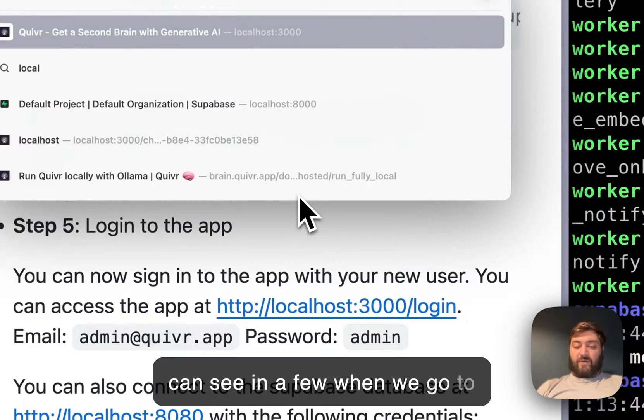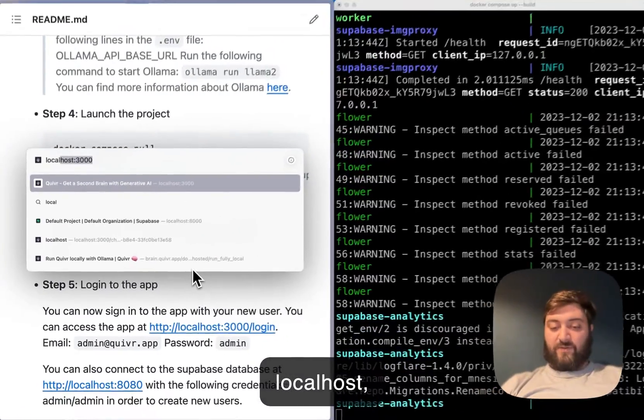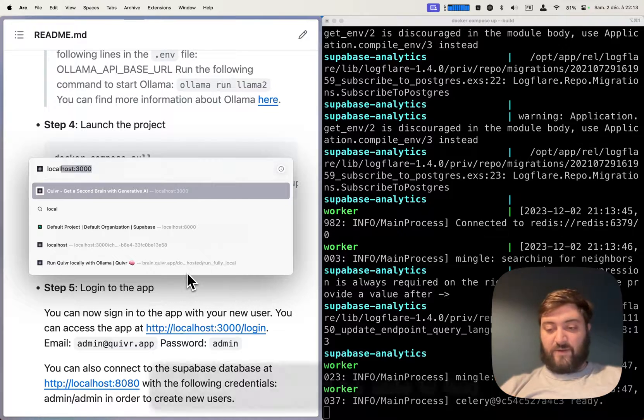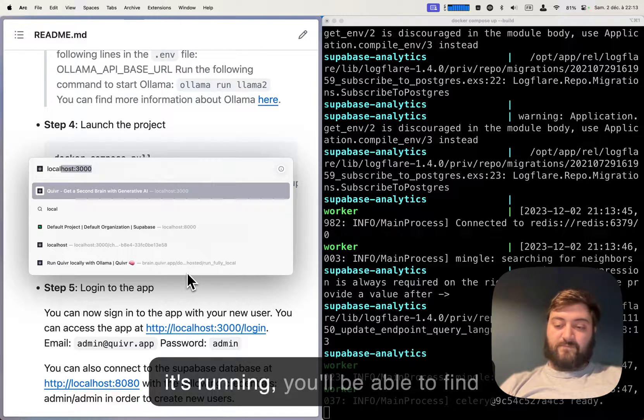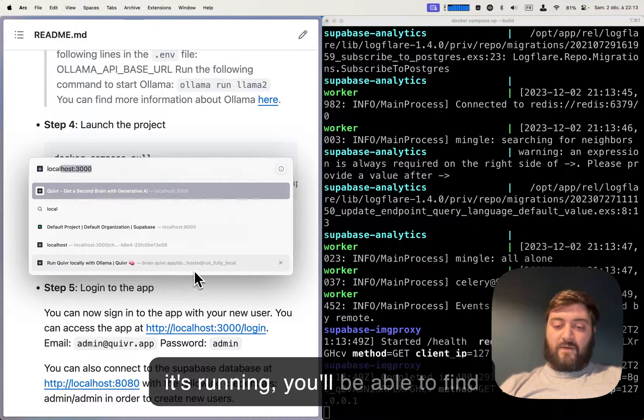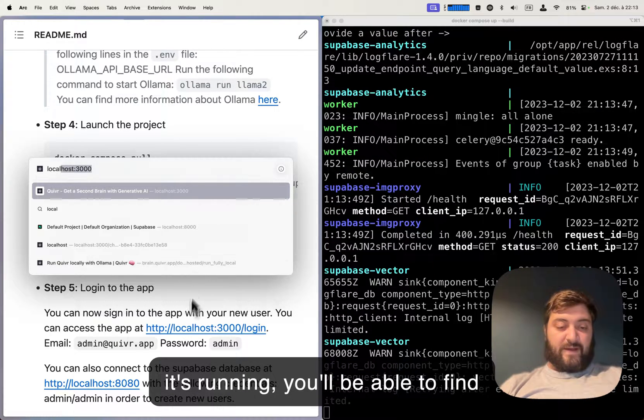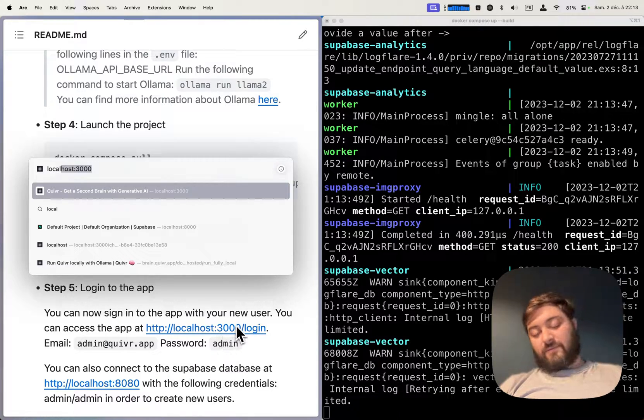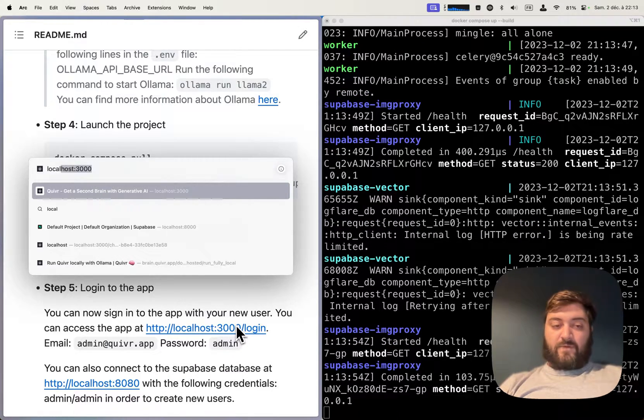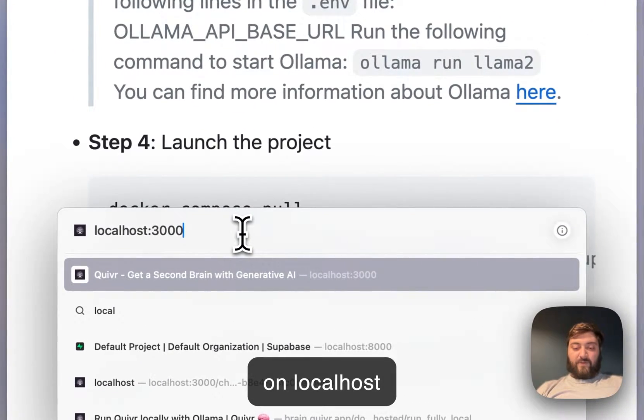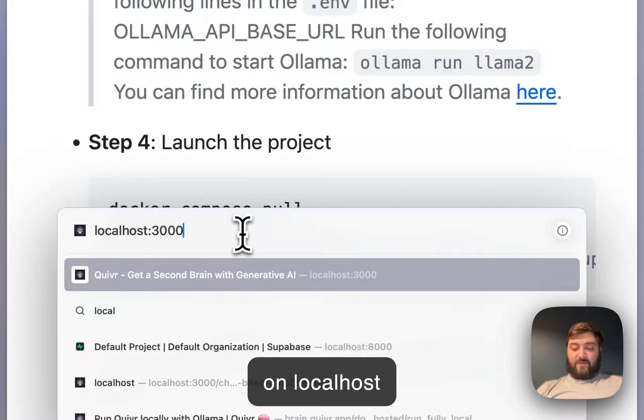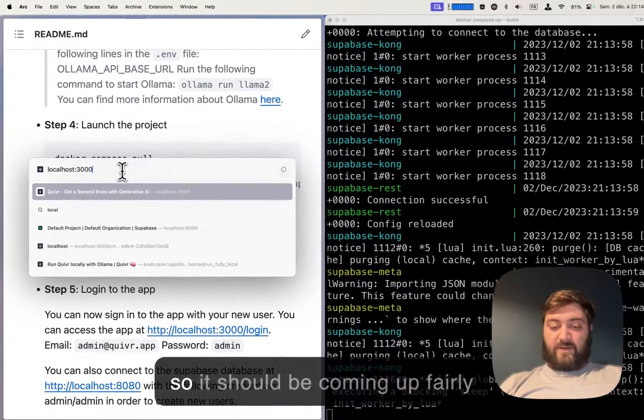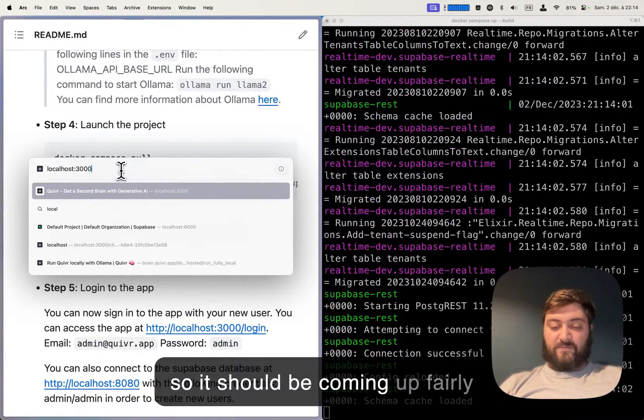When we go to localhost, it's running. You'll be able to find Quiver running on localhost 3000, so it should be coming up fairly soon.